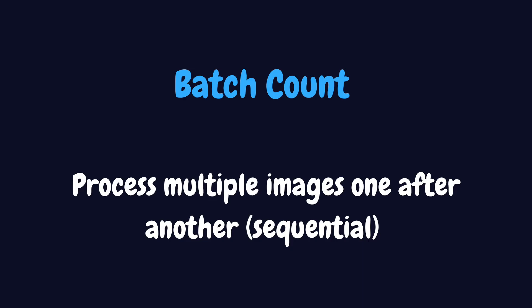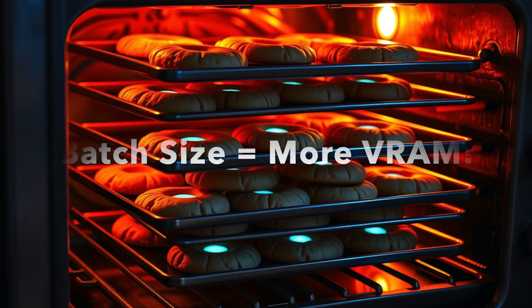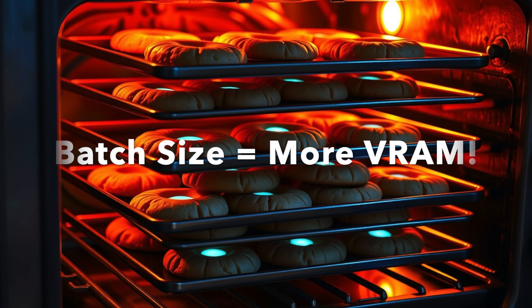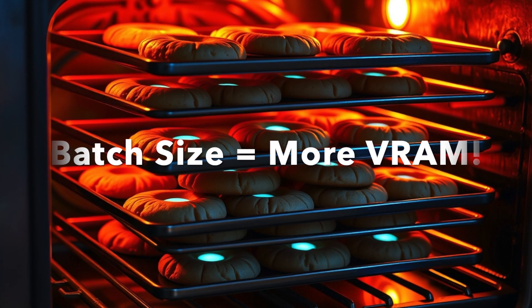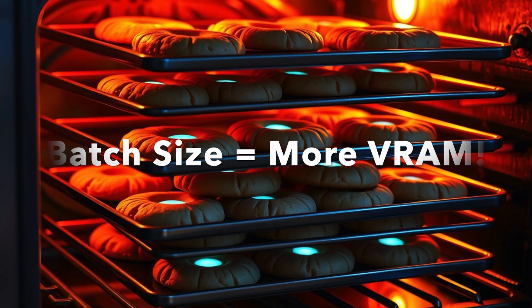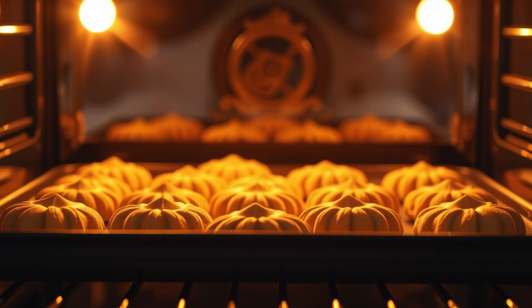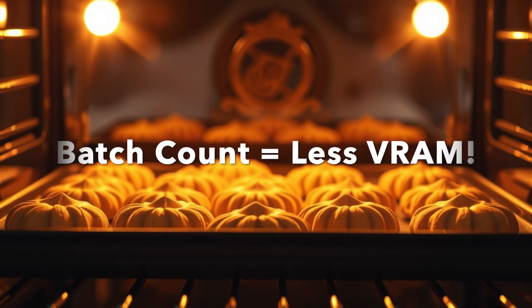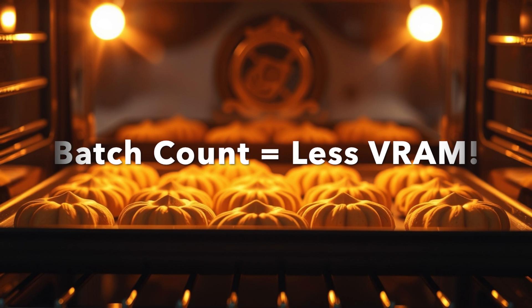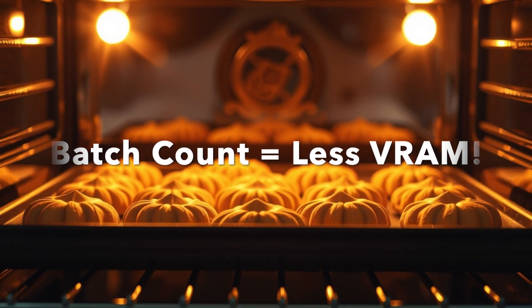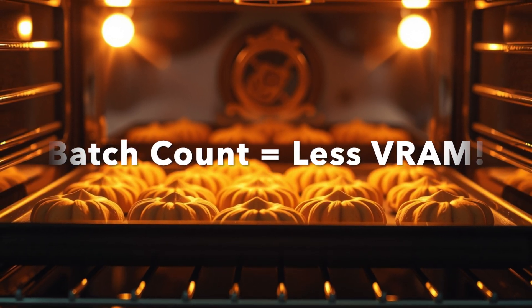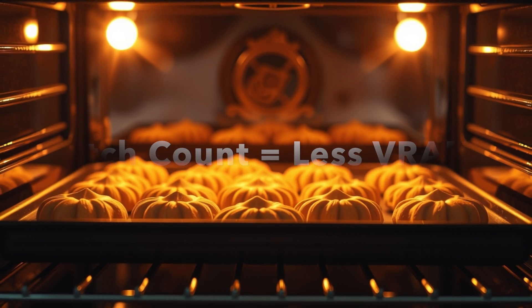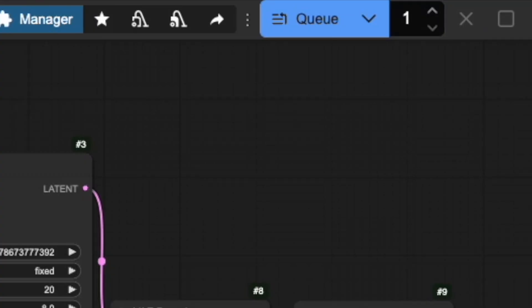Batch count, on the other hand, is like putting multiple trays in the oven one after another. It's generating one image after another, freeing VRAM after each generation. You complete one cookie tray, set it aside to cool, and start on the next one. You'll find this setting in the top menu bar.